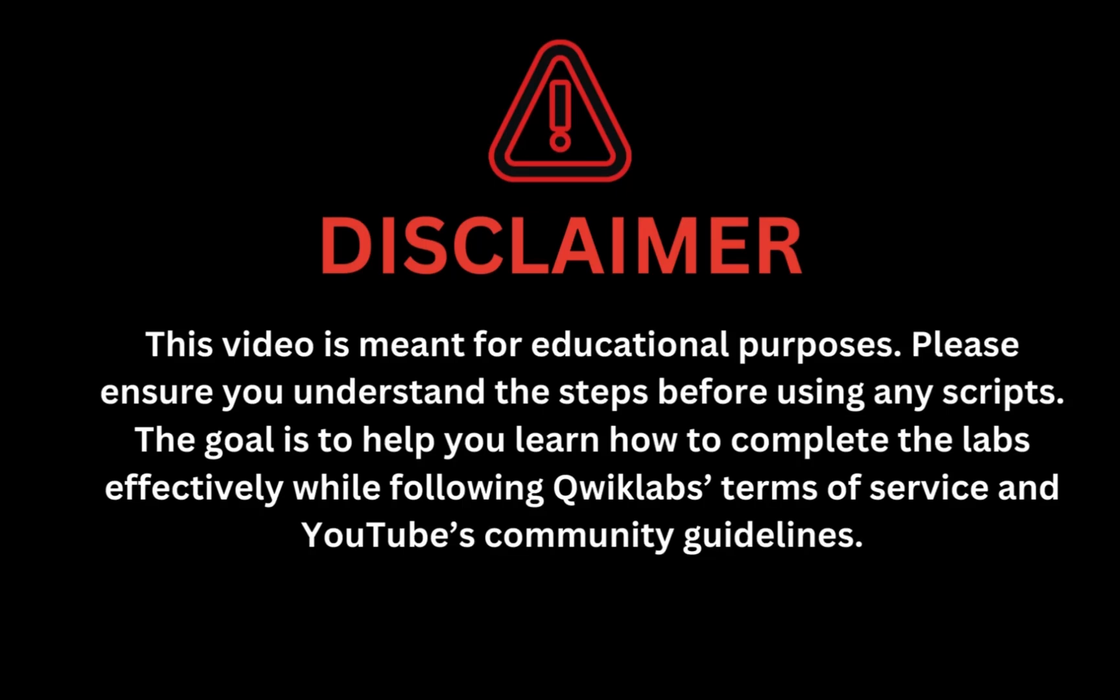This video is meant for educational purposes. Please ensure you understand the steps before using any script. The goal is to help you learn how to complete the lab effectively while following the Quicklab terms and services and YouTube community guidelines.